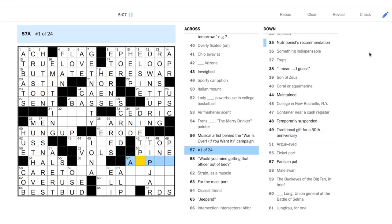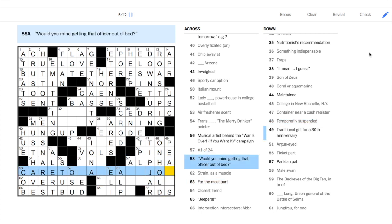You'll often see Greek letters show up in the grid, 57 across is one example.